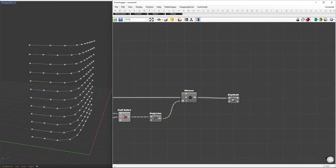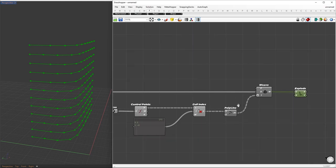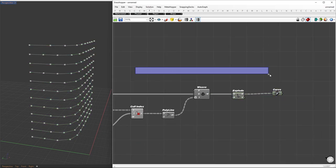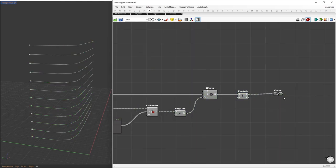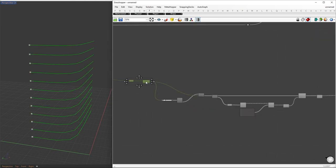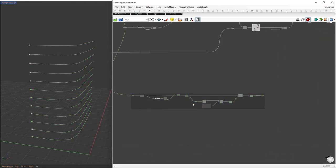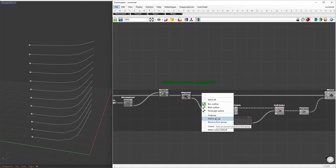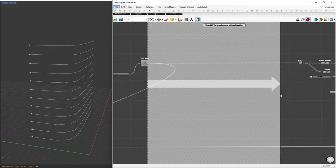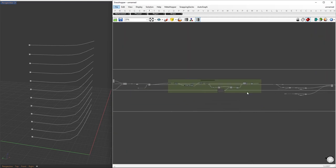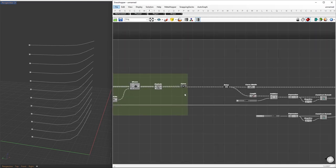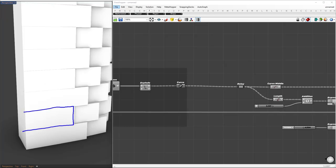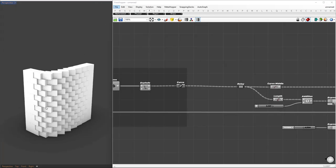Finally, we'll use the explode component to retrieve the individual segments from the polylines. Let's group this setup and name it Remove Smaller Segments. Then I'll replace the previous segments with this new setup.